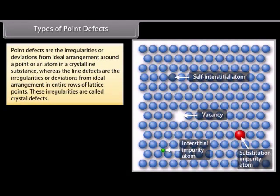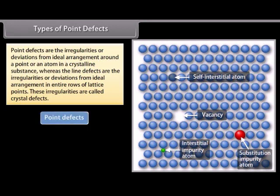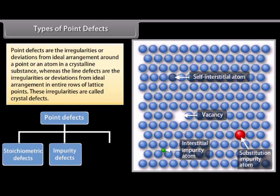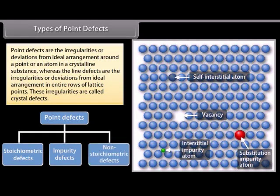Types of point defects: Point defects are irregularities or deviations from ideal arrangement around a point or an atom in a crystalline substance. Line defects are irregularities in entire rows of lattice points. These irregularities are called crystal defects. Point defects can be classified into three types: (1) stoichiometric defects, (2) impurity defects, and (3) non-stoichiometric defects.